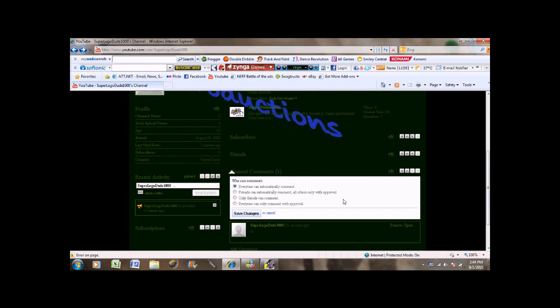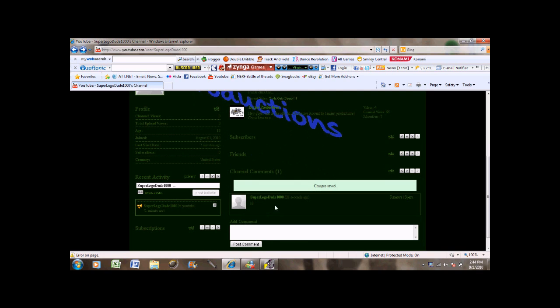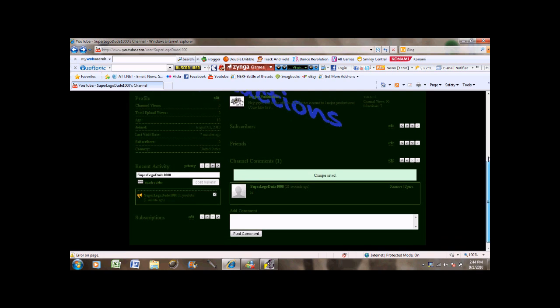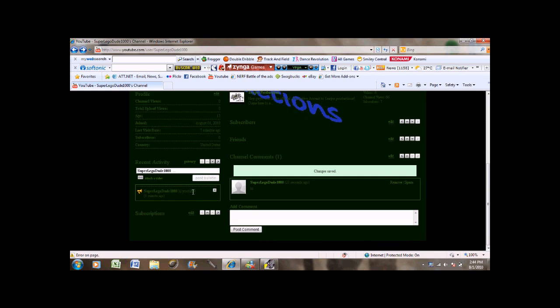And yeah. You can also edit your channel comments to see who can comment. And you've also noticed that the bulletin I posted appeared in the recent activity box.